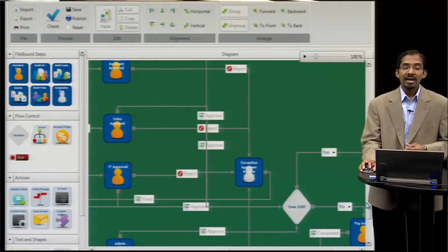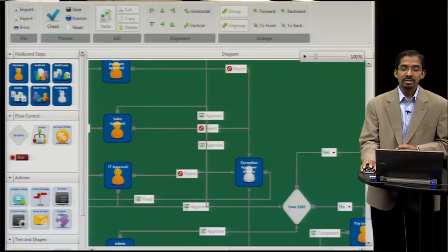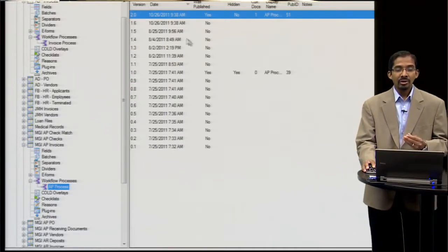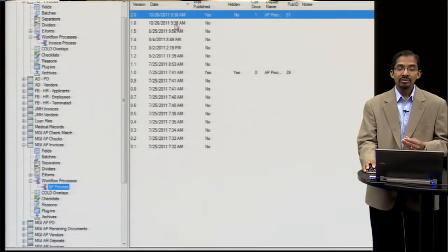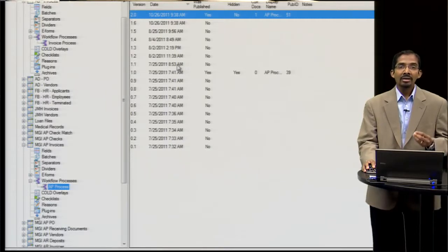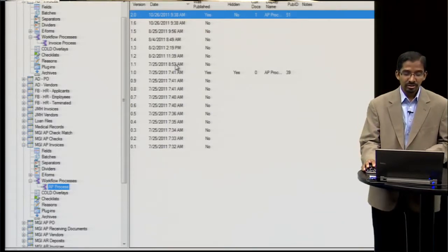The Filebound workflow designer makes it easy to automate your business process. Not only does it make it easy, it also tracks all of the changes and revisions to your business process, so you can at any time go back and look at how documents have been flowing through your business process.